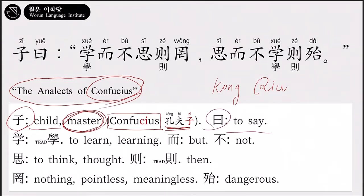The character 子 mostly means child or baby, but in this sentence it means master or mentor. The master refers to Confucius in this context because it's the Analects of Confucius. 曰 means 'to say' or 'saying something.' The subject is the master Kong, and the verb is 曰, to say — so: Confucius said. It is past tense because his speech already happened; Confucius has already passed away, so the present or future tense is impossible.